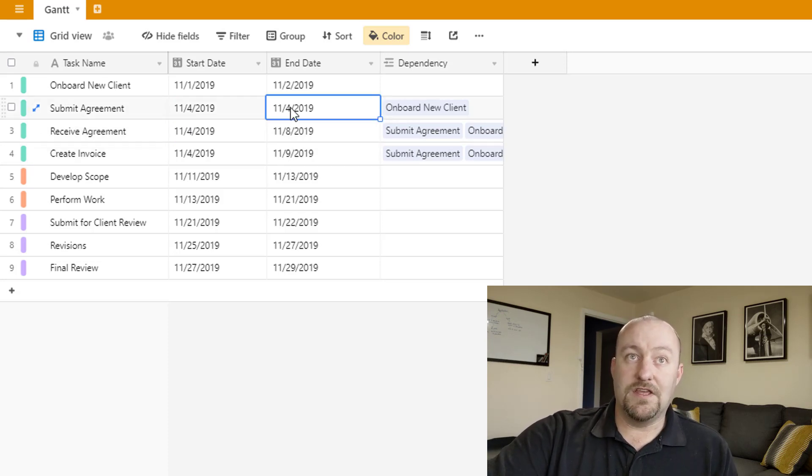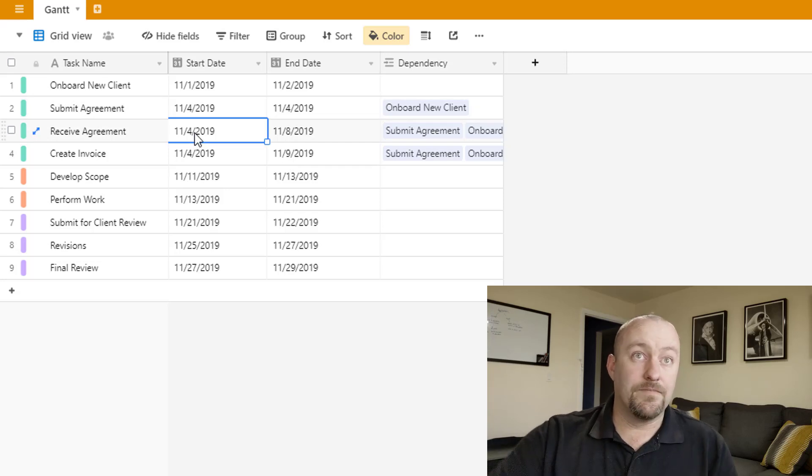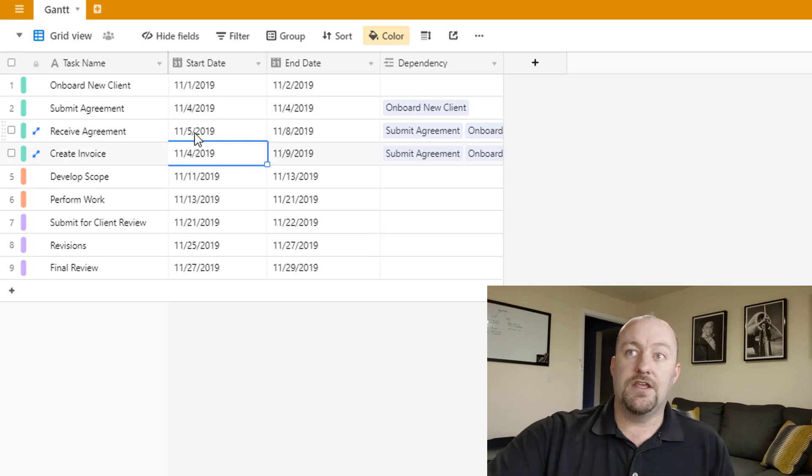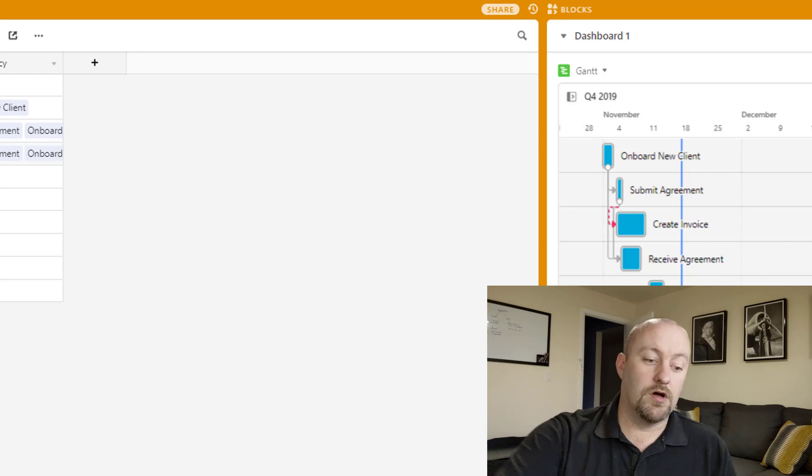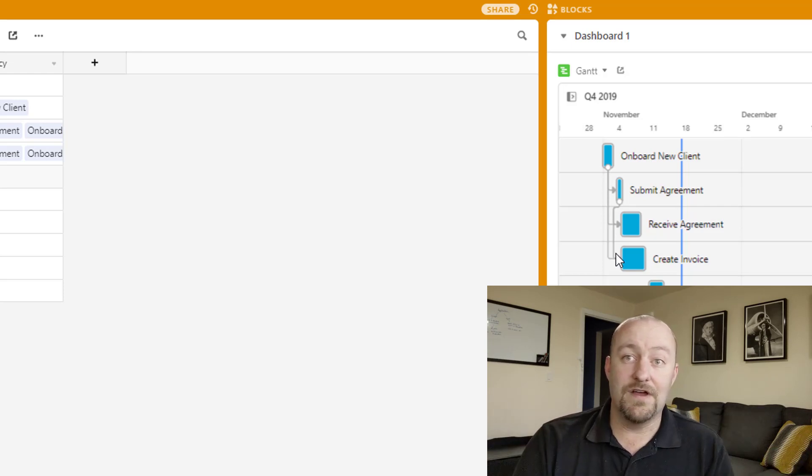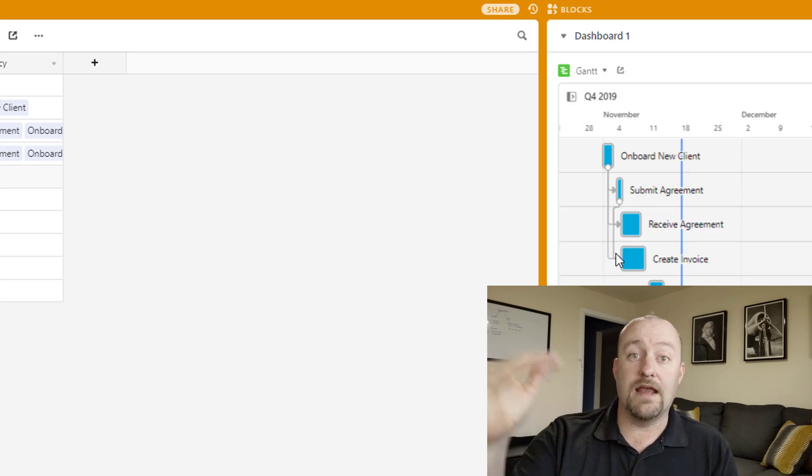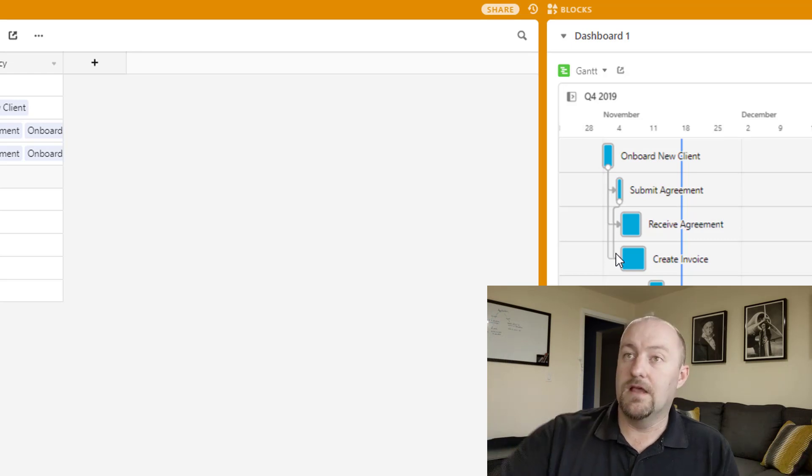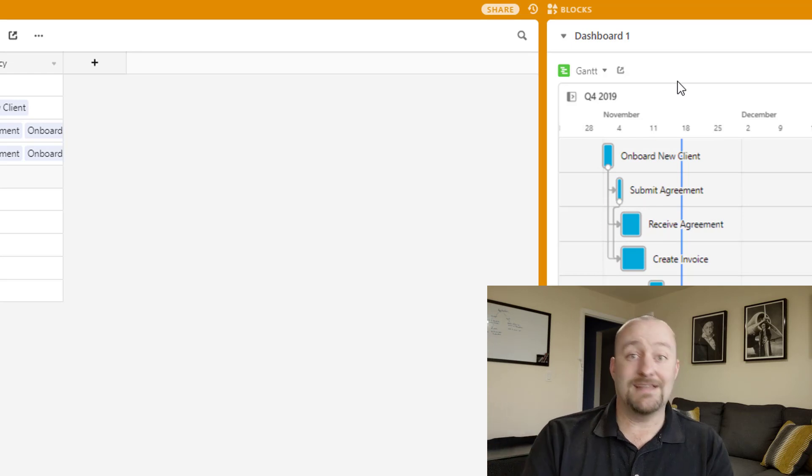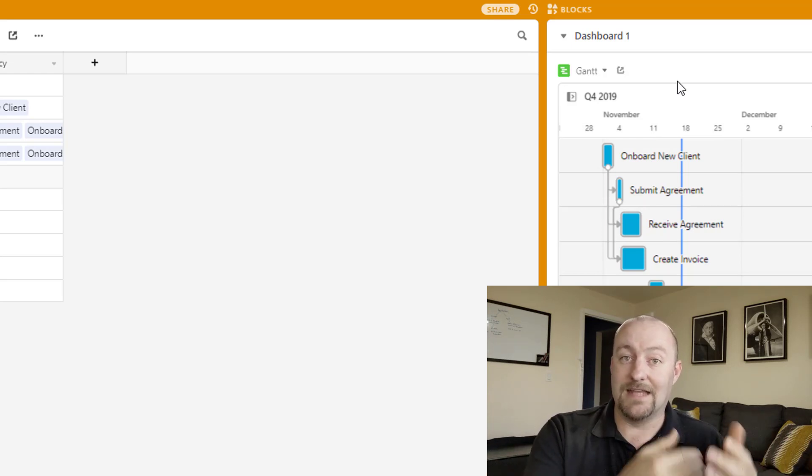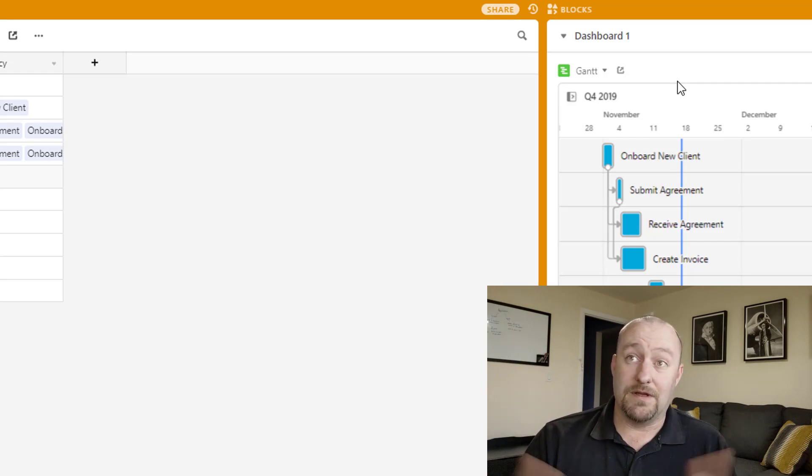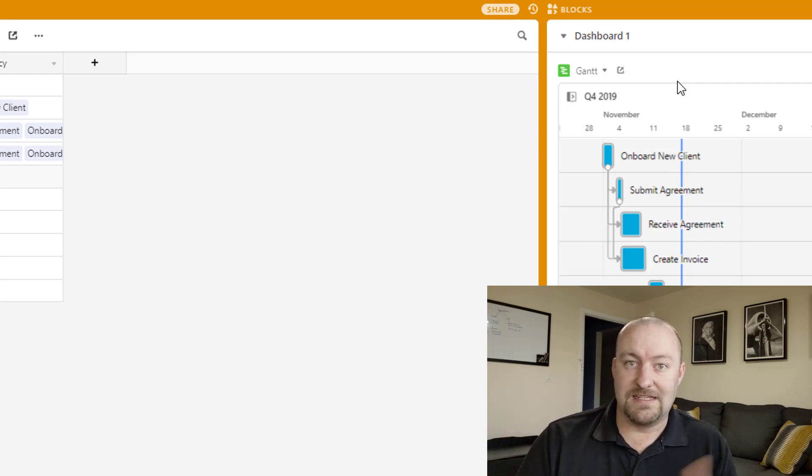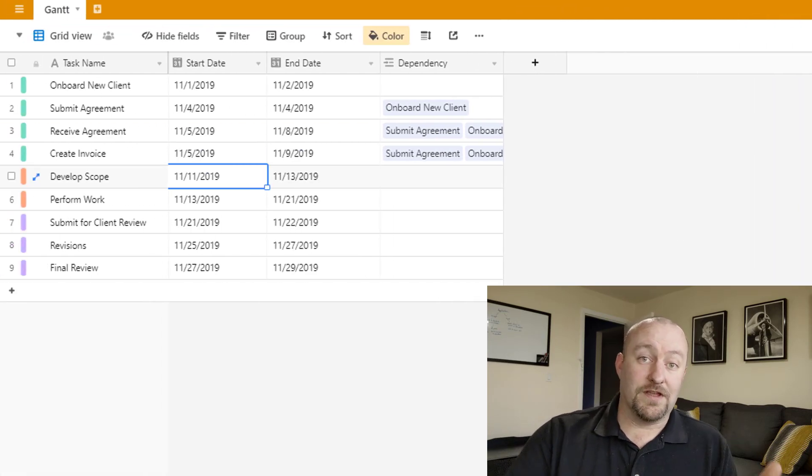And that's shown by this red dotted line. Now, these invalid dependencies are because of the fact that this task is not going to be complete by the time that we are starting these tasks. So let's look at the raw data and see if that's true. So we're saying, hey, submit agreement has to be completed before we start to receive the agreement or before we create an invoice. And so because the due date here is 11-4 and the start date here is 11-4, we're basically saying that there's an overlap. So if we change this to 11-5, you'll notice that the red arrow over here goes away. And let's change this one also to 11-5. And now our Gantt chart over here on the side does not have any of that red invalid dependencies any longer.